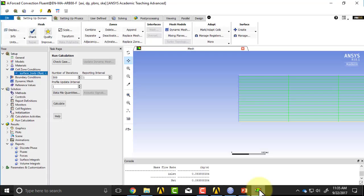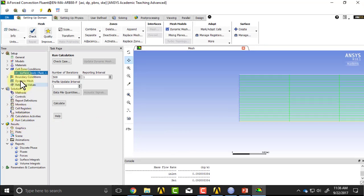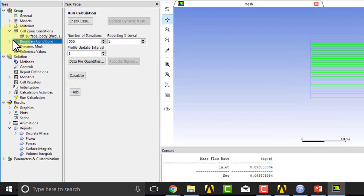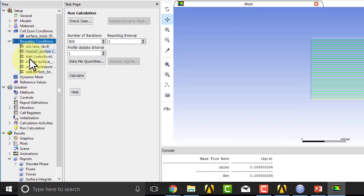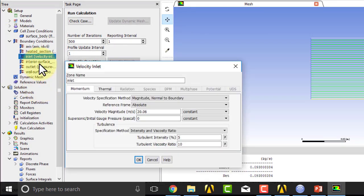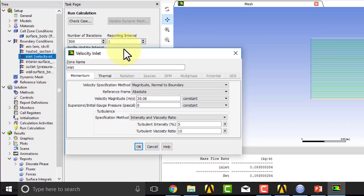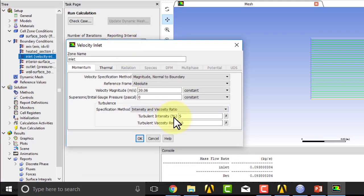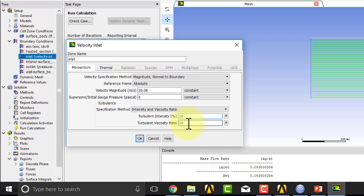So I would go into the solver, and I would go into boundary conditions, inlet boundary conditions. So if I double-click it, I would change this to, say, 10 - so that's more turbulence coming in.